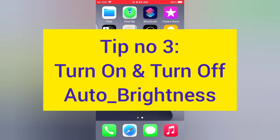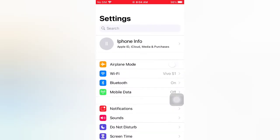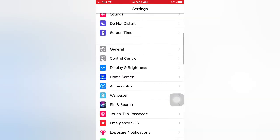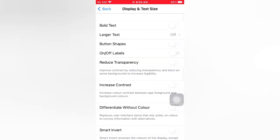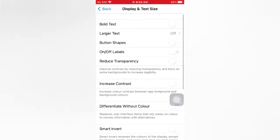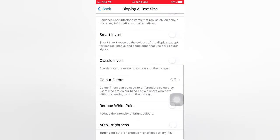Tip number three: turn on then turn off Auto Brightness. Open the Settings app on your iPhone. Scroll down and tap Accessibility, then tap Display and Text Size and scroll down. Turn on Auto Brightness, then wait for a few seconds and turn it off.